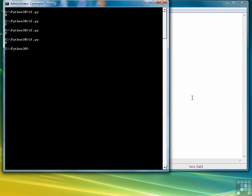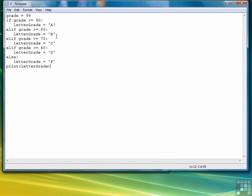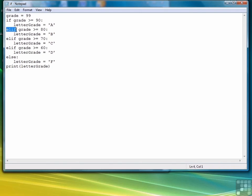The key to writing the if else if statement in Python is to remember first of all that the colon has to come after each relational expression or each conditional test. And then also that instead of else if, you're using elif for each additional test after the original if test.